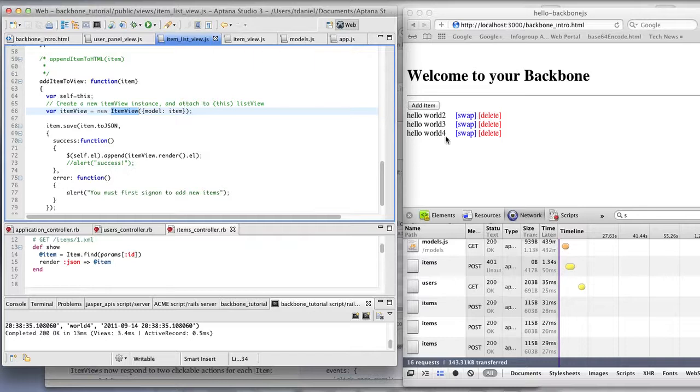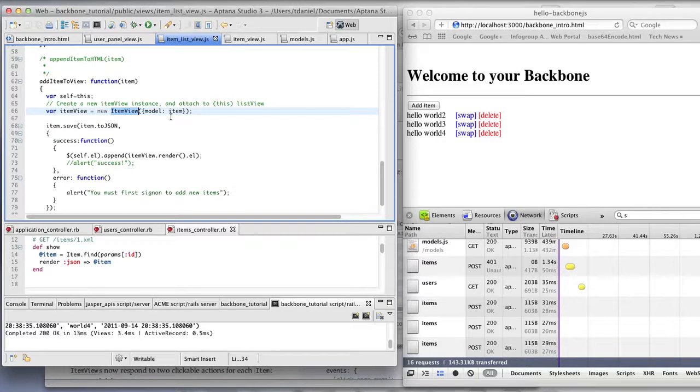So these are all my view objects. And those view objects have a model associated with them which is an item. So the item list view has multiple models and it also has the views.